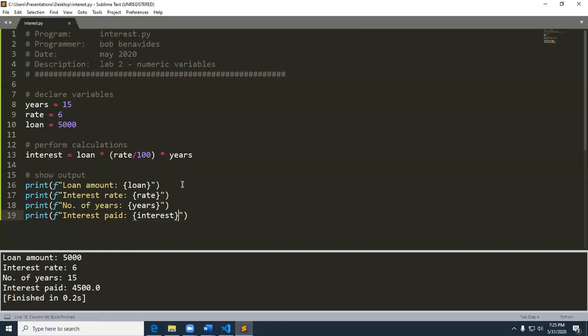So it says loan amount, interest rate, number of years, interest paid. Notice how that interest paid ended up with a dot zero. So what we had here is that interest ended up being a float. Why? Because dividing an integer by an integer in Python gives you a float. And then the float times an int would give you, it promotes to a float. Okay. So we're learning a little bit about data types on here. And how they work.